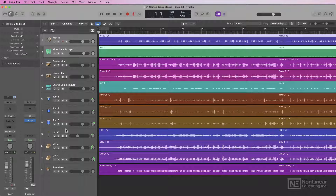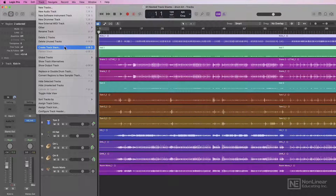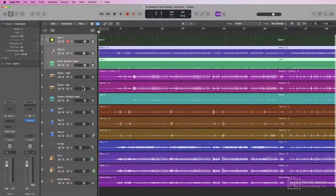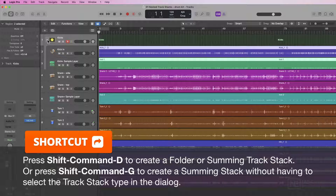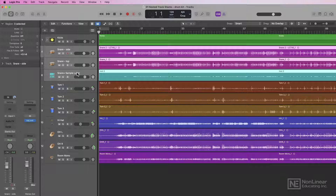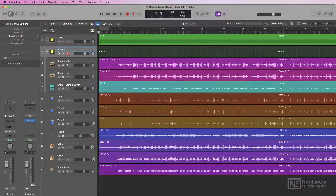So what I can do is select both kick-in and kick-plus here, and then go up to Track, Create Track Stack, or press Shift Command D, and then create a summing stack. This will create a summing stack where all of my kicks are summed together. Then I might do the same thing for the snares — Shift Command D, create a new summing stack — I'll call this snares.